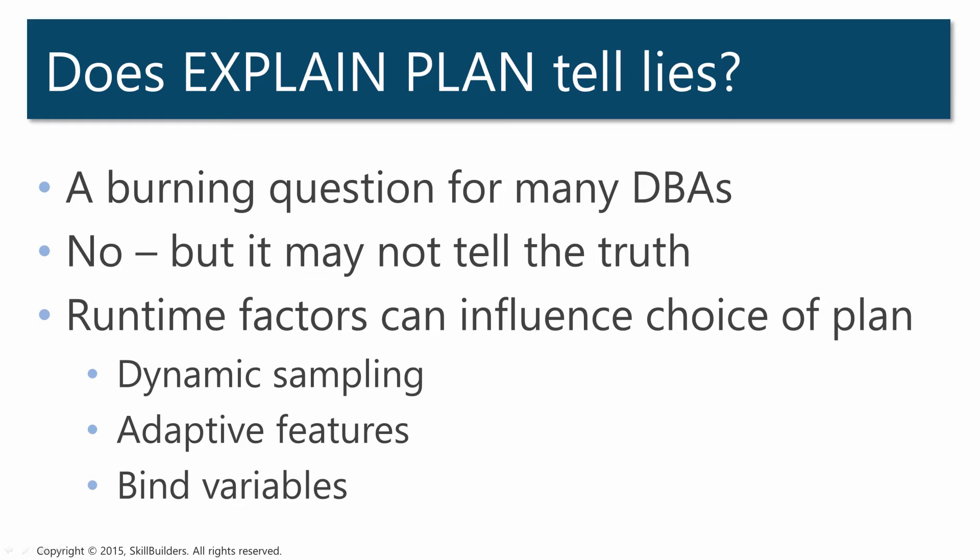Now I disagree with the statement that explain plan tells lies, but one has to realize that even if it isn't lying, it may not be telling the whole truth. The problem is that explain plan generates an execution plan, but then when you actually run the statement a different plan is chosen.